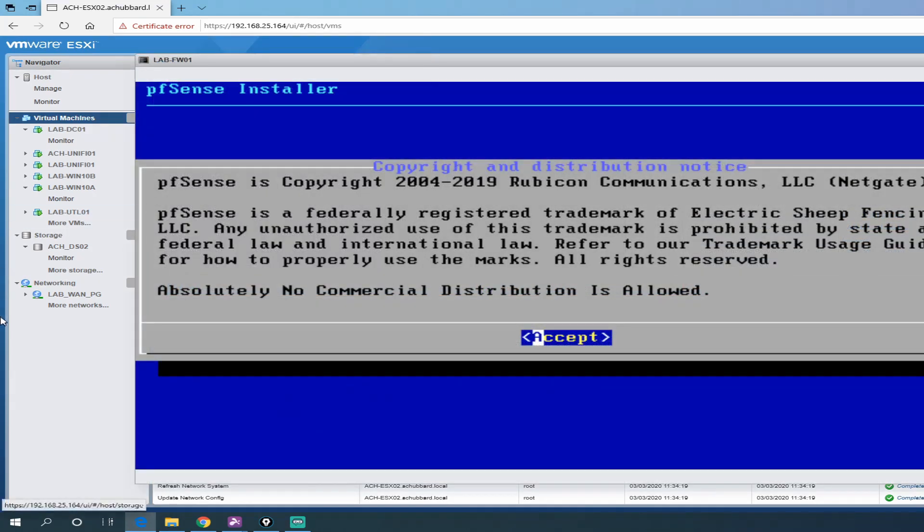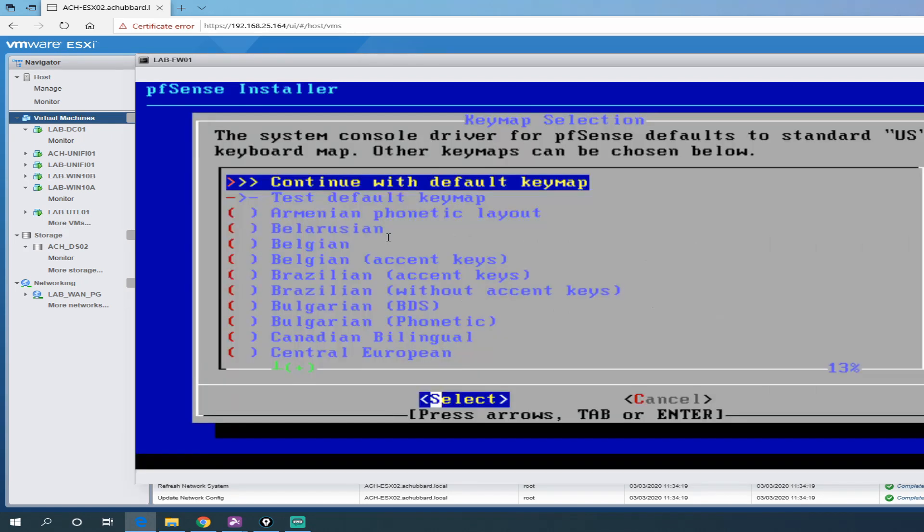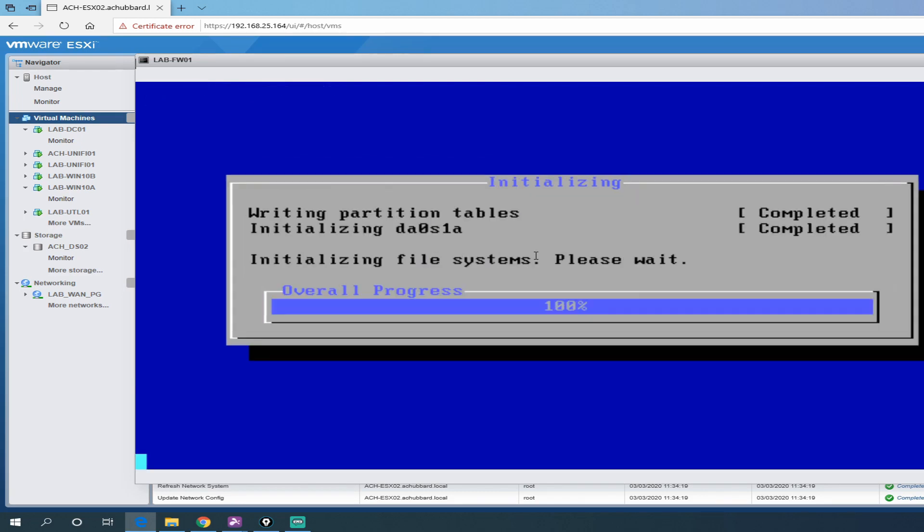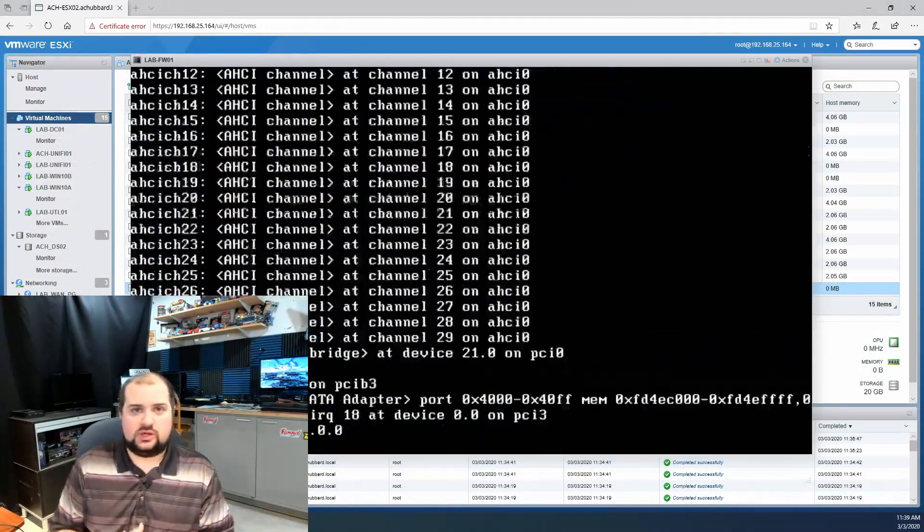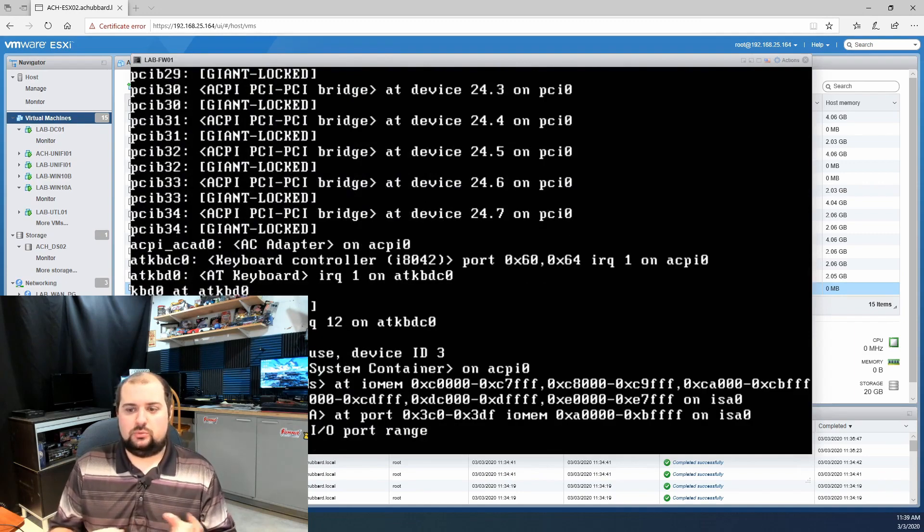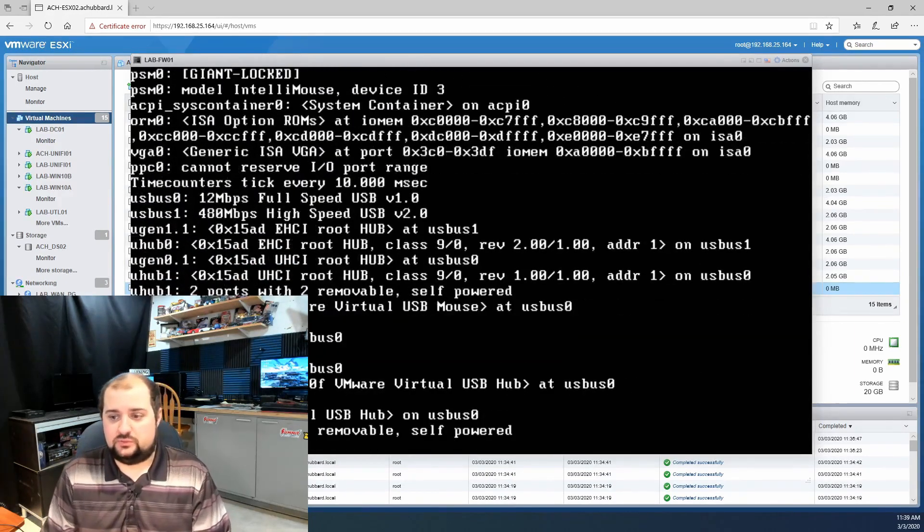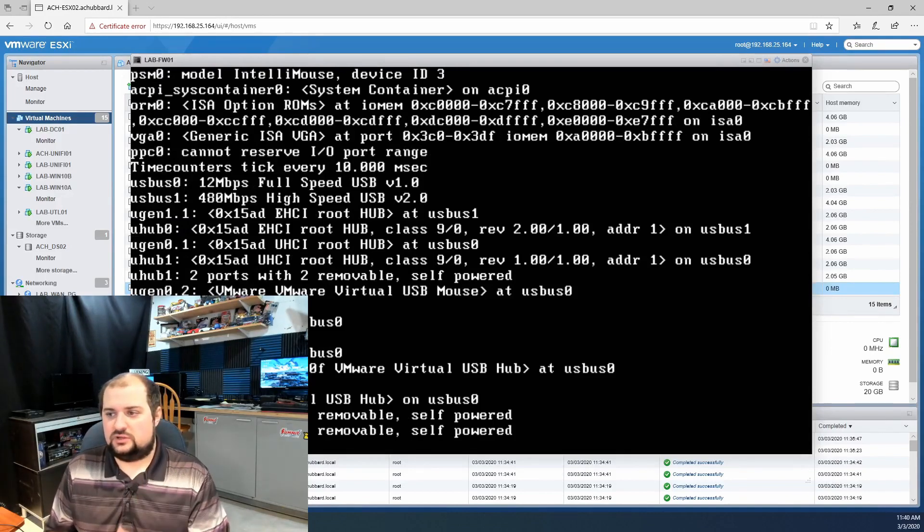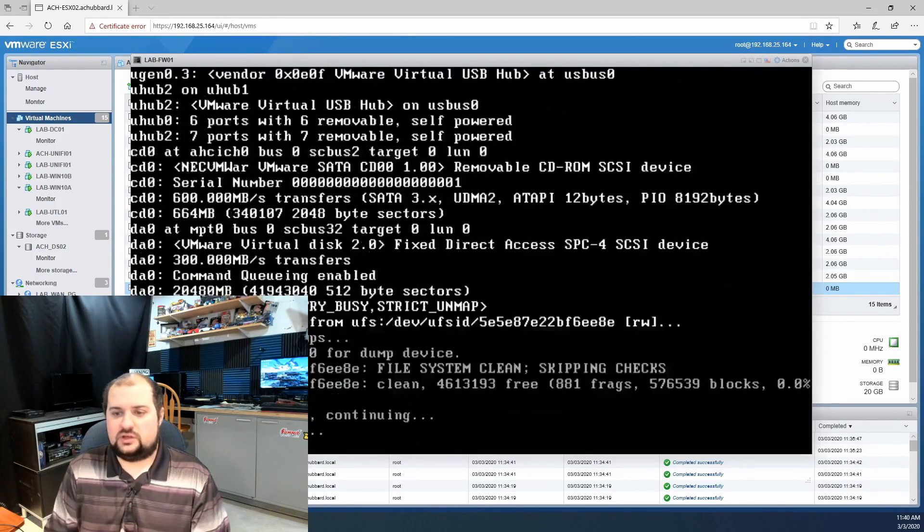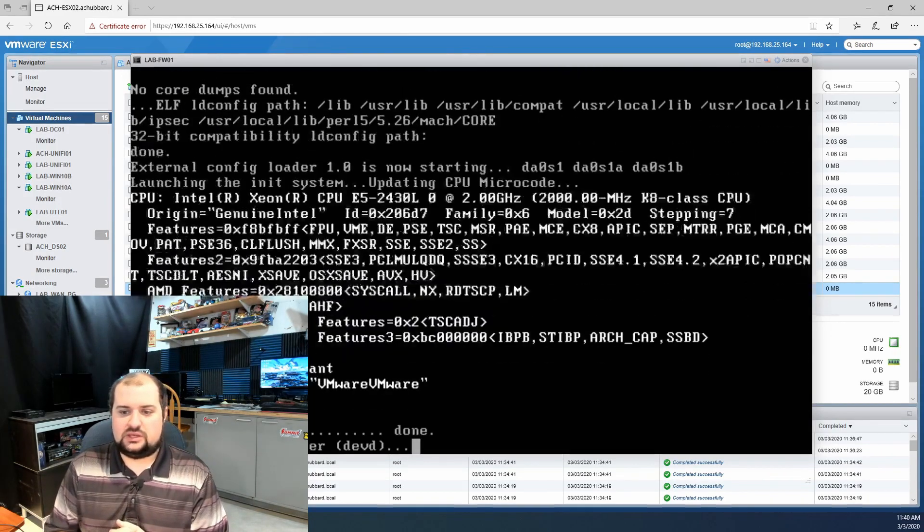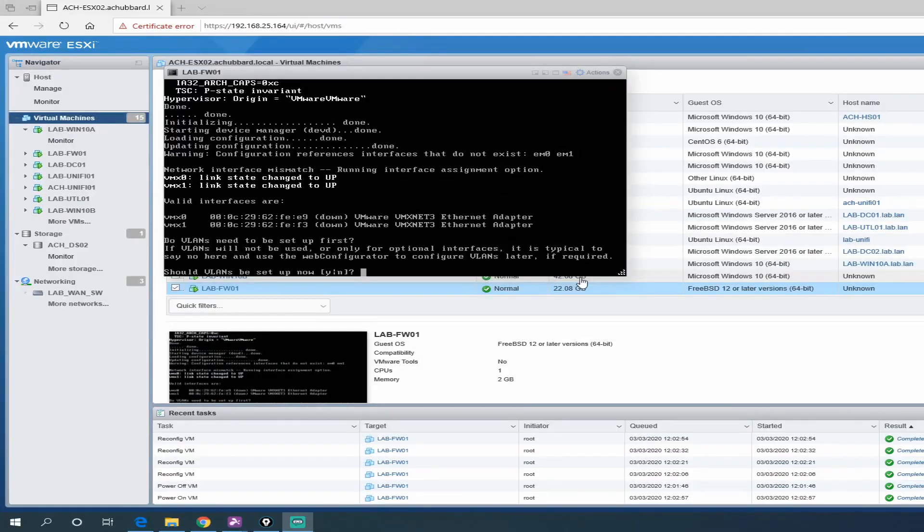It's just going to tell you it's not for commercial use. Accept that. It gives you three options here: install, rescue shell, or recover config.xml. Brand new installation, so we're going to do install. Click OK. I'm going to leave it as the default key map since I am in the United States. I'll use auto guided disk setup. Go ahead and click OK. This will take a couple of minutes here. It's going to copy files. It's going to reboot and then we're going to tell it which port group to use for LAN and which port group to use for WAN once it reboots. Once we are done assigning which port goes where, we'll give it a LAN IP and we'll jump over to one of our Windows 10 VMs and check it out.